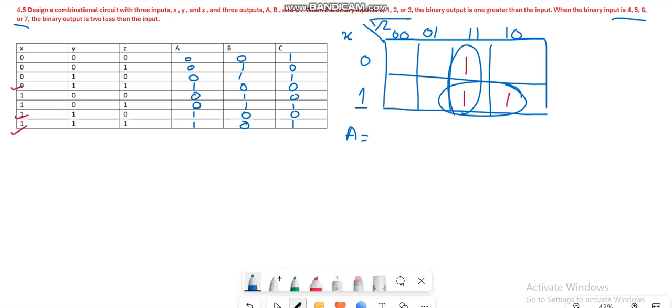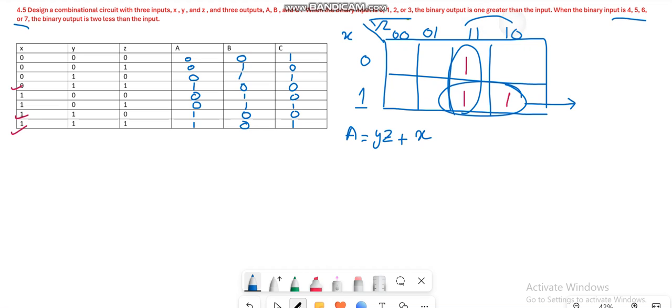For the output function A, the expression for the minterms combined vertically is YZ because both variables equal 1. For the minterms combined horizontally, you write XY because X equals 1, and we write the variable which is not changing, so here Y is not changing. So in this way you found the expression for output variable A.